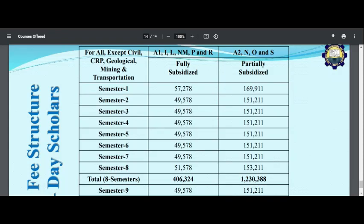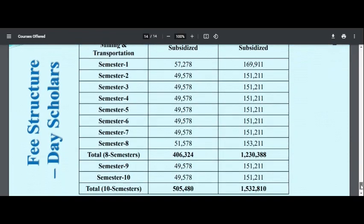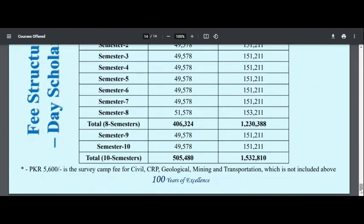All Punjab people can apply. The different categories you can apply under are I, L, N, M, P, and R. Admission is coming soon and will start on Monday. Subscribe to stay updated on the next videos.